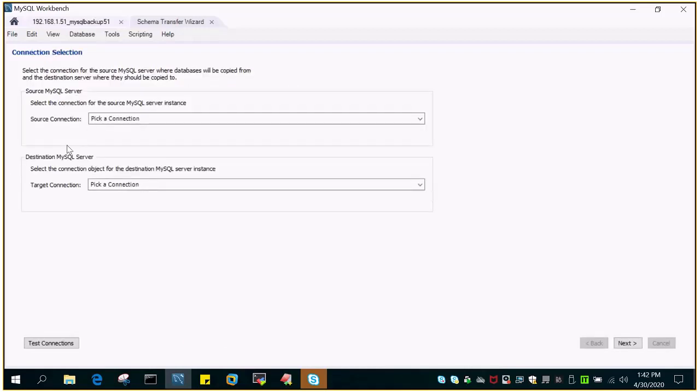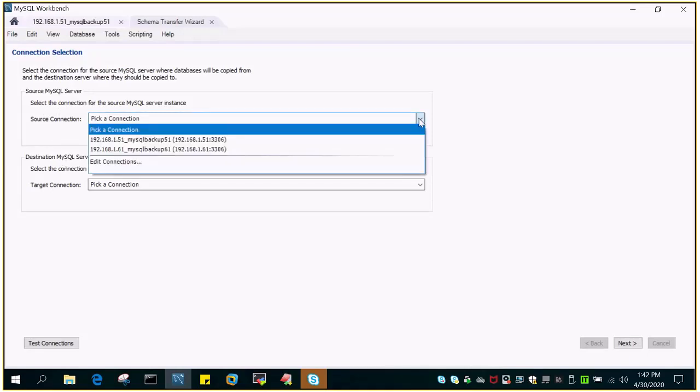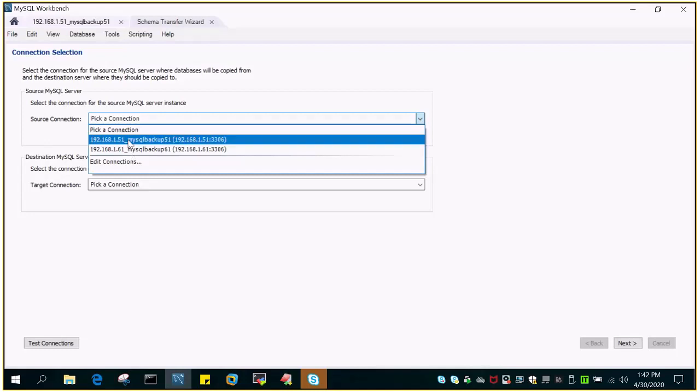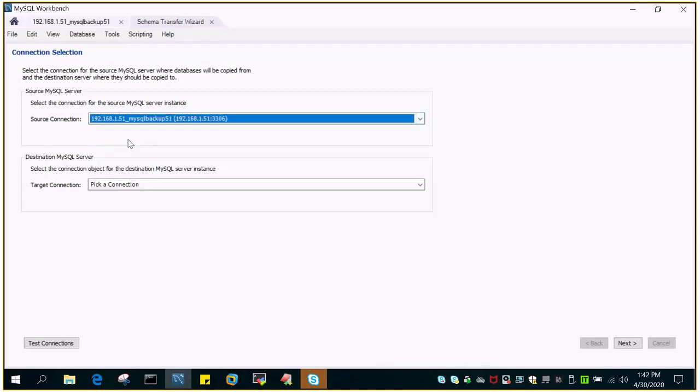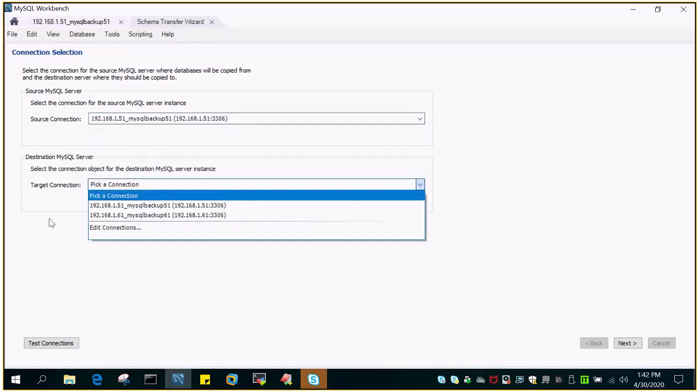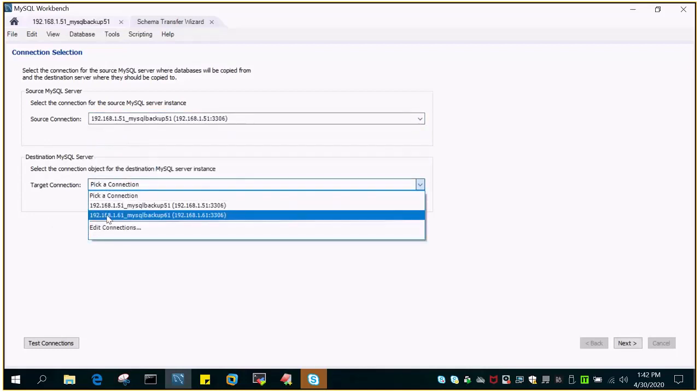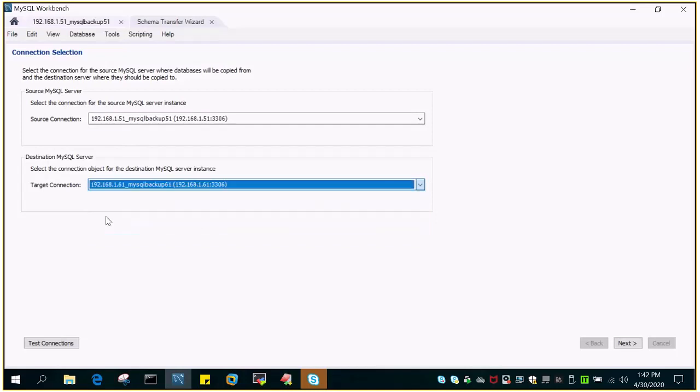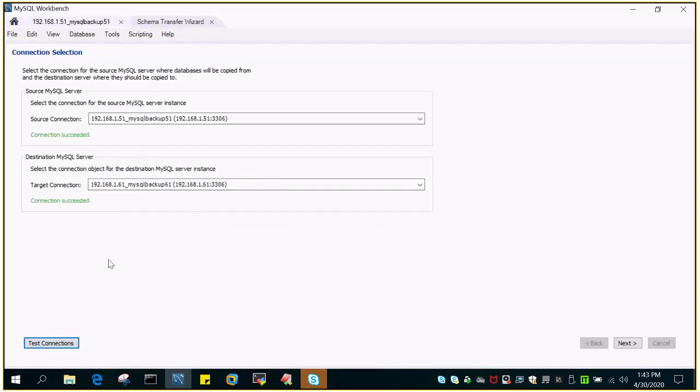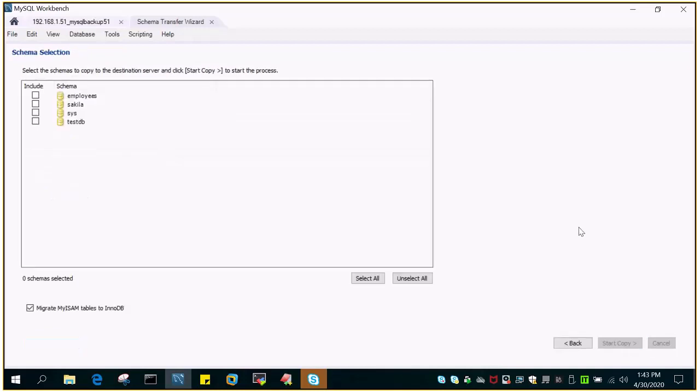You can see there are two choices: source connection and target connection. The source is 192.168.1.51, target is 192.168.1.61. Just say test connection and it will display that connection is succeeded. Just say next and it will ask for the schema on the source. I just want to migrate testDB.